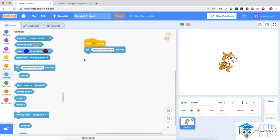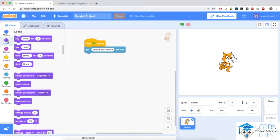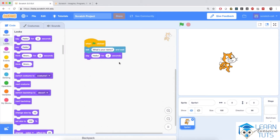Notice that various code blocks will fit into one another like puzzle or Lego pieces. Then go to the looks section, this purple section, and drag this 'say hello for two seconds' block and snap it right below. So this will be our first script which says: when the green flag is clicked, the cat will ask for our name and wait, and after we've completed typing our name the cat will say hello for two seconds. These code blocks are executed one after another.